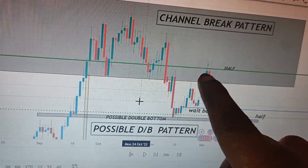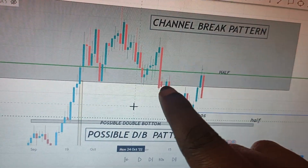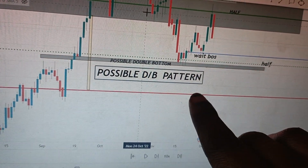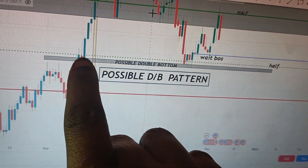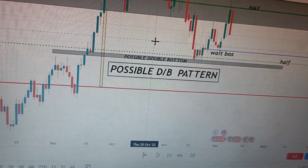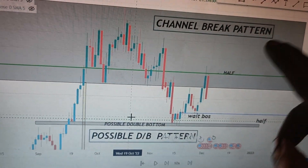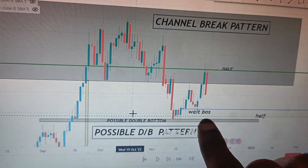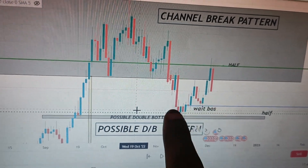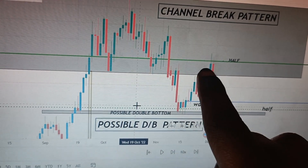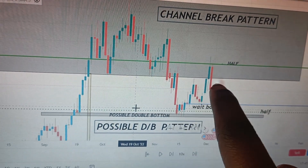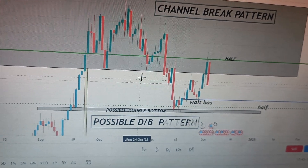So what do you do when you have a channel break and you are sure the market has to drop all the way down, but you also have a new pattern — a possible double bottom supporting buyers — while the channel break at support is supporting sellers? I've come to realize that in the market everyone can be right, because anyone who saw the possible double bottom started buying and made money, while those stuck on the channel break were adding sell trades.